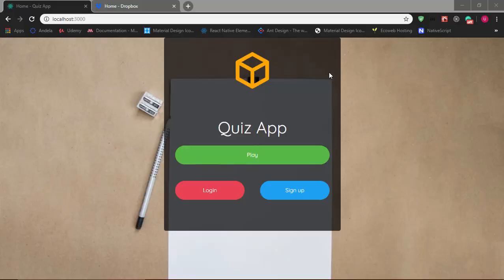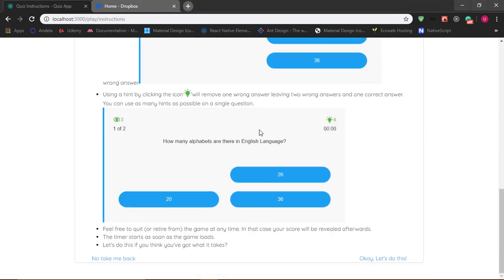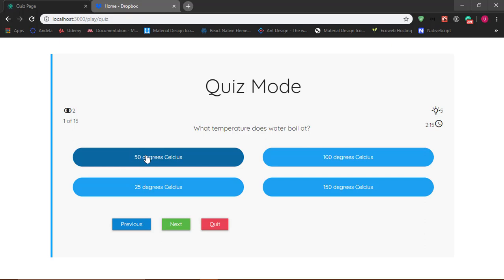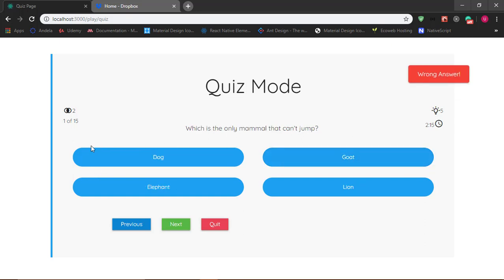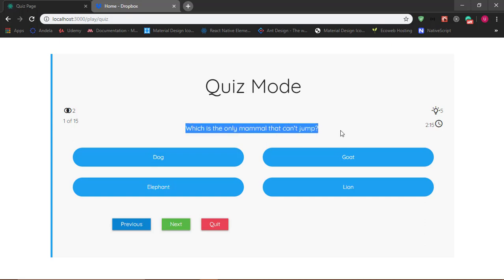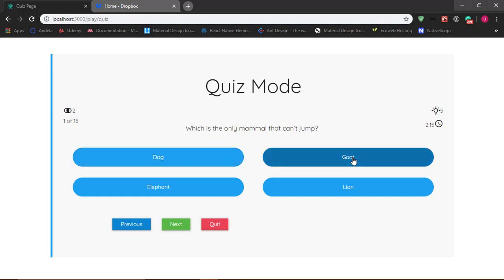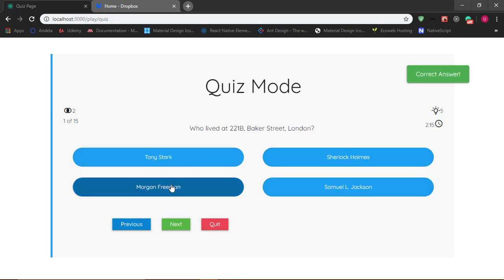In the last video we were able to add functionality to our quiz page. In our quiz component I can answer a question - this is wrong. Who wrote Julius Caesar, Macbeth, and Hamlet? The answer is William Shakespeare - this is correct. Our questions are changing with the options. Which animal is the only mammal that can't jump? The correct answer is the elephant. This is what we were able to do in the previous video, but the goal of this video is to add sounds to our application.